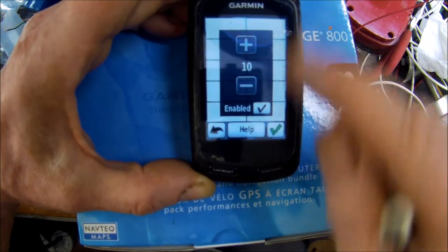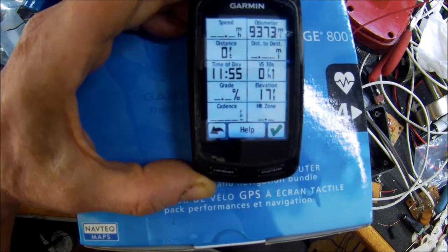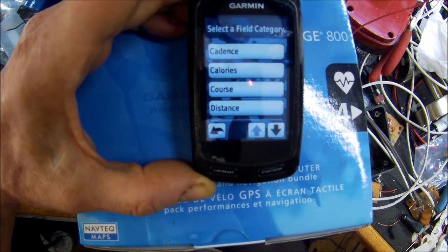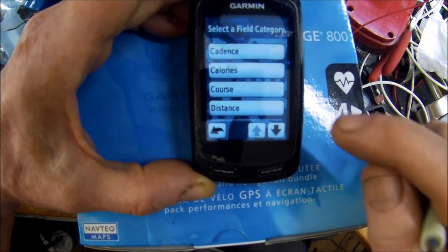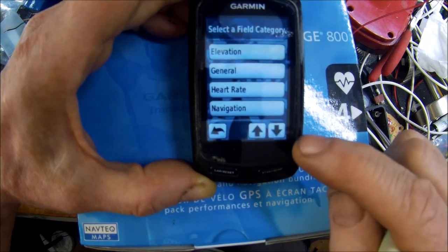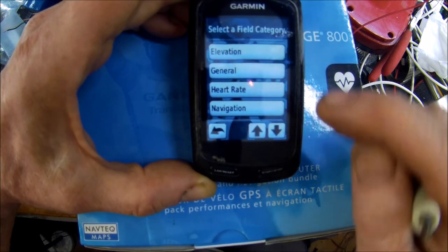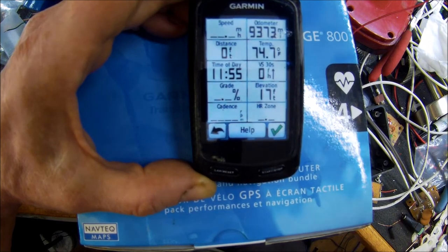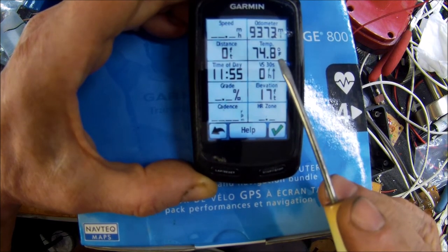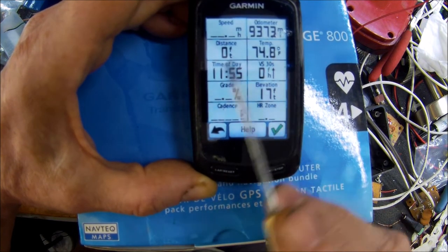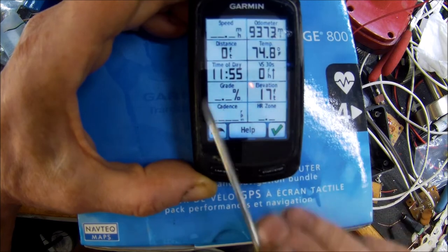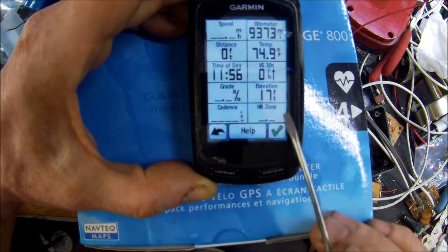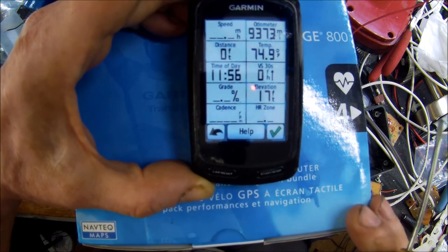This is where you select how many items - I want 10. Then you click to select a field and go down through the list. Under General, I find Temperature - that's what I want. So now I've got temperature back in there.